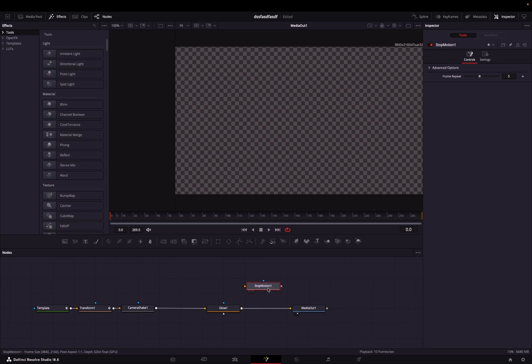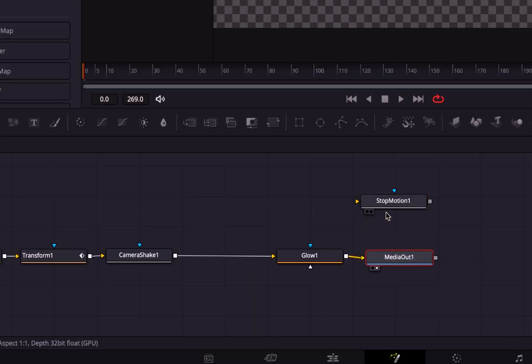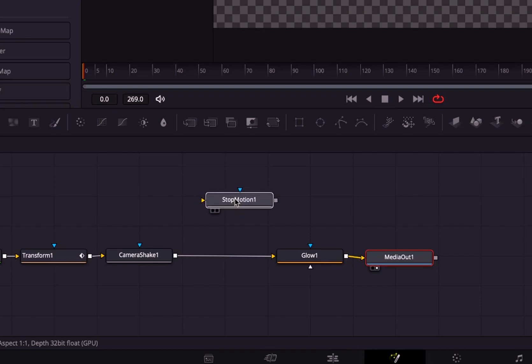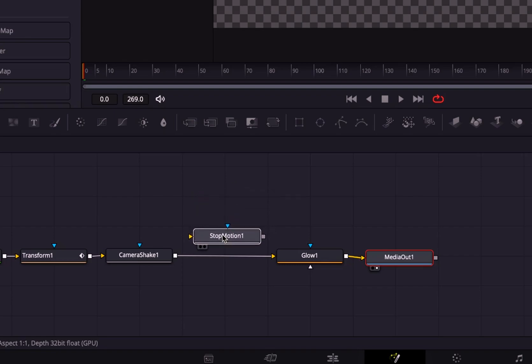It might be at the end of your node tree, which is good, but you should put it wherever you think fits best. Usually it fits at the end best, but I want the glow to pulsate between the different frames, so I'm going to put it right before the glow.